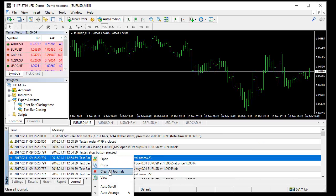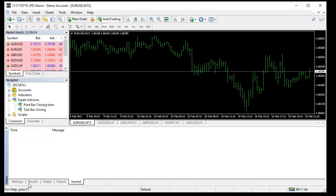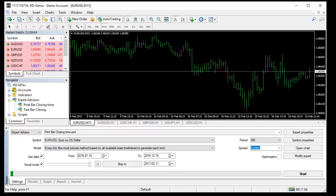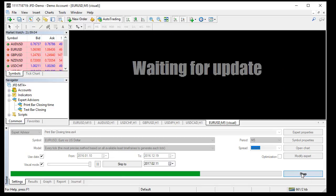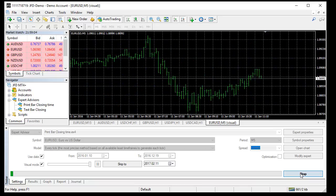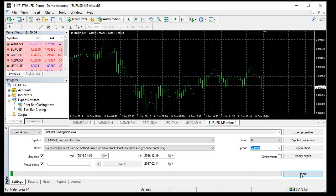Let's wait for the expert to start. That expert doesn't trade, it only prints the last bar closing time. Let's see the journal.